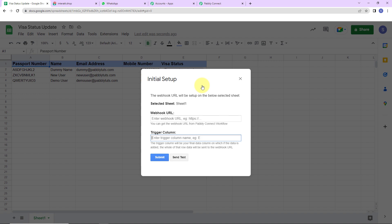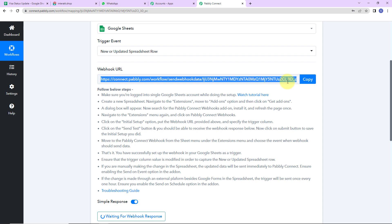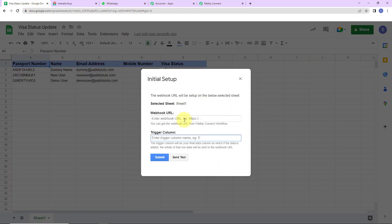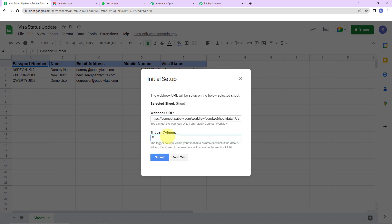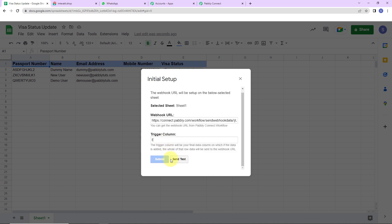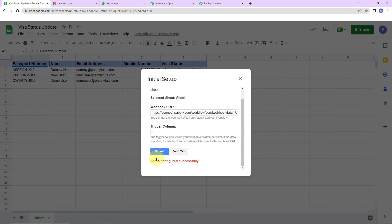Here you can see that the system has already captured the name of the sheet. The webhook URL we received through Pabbly Connect — I am going to copy this, go back to the Google Sheet and paste it here. Then comes the trigger column, which is the final data column where data is added. In this particular sheet it is column E, so I am going to write E here. Let's click on Send Test, and the test data has been sent successfully. Now I click on Submit — the configuration is all set.